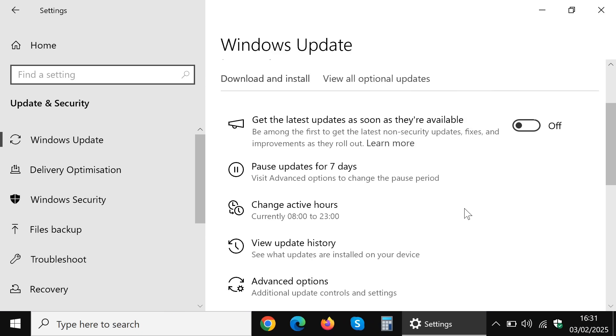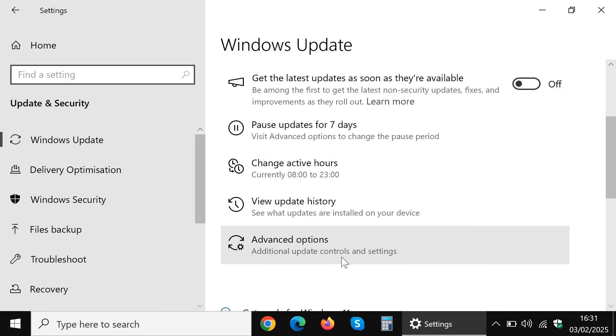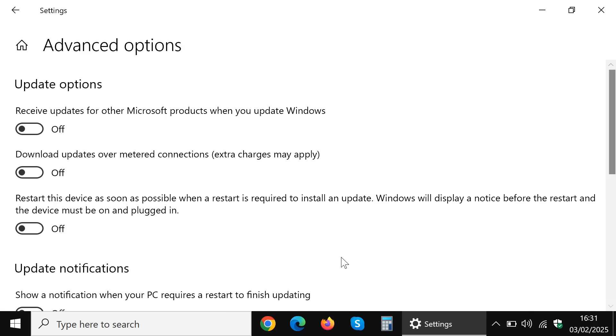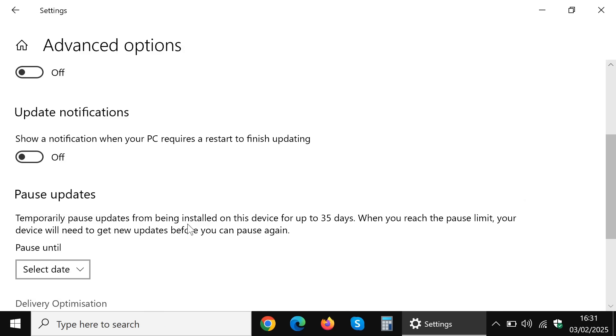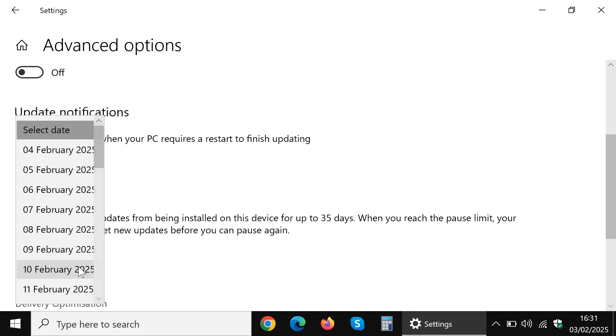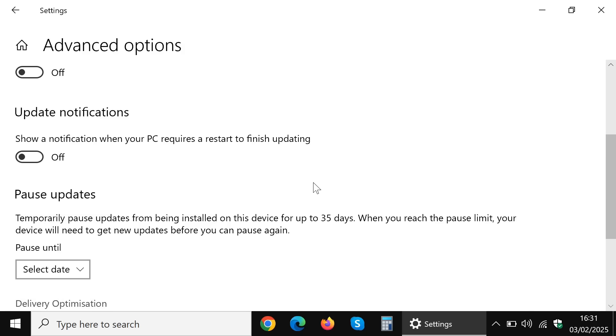And if we scroll down to advanced options we have a little bit of control over the automatic update process including the ability to pause updates for up to 35 days. However without editing the registry,